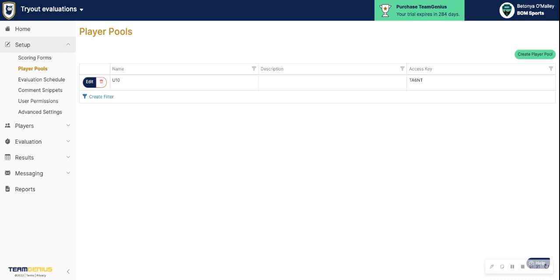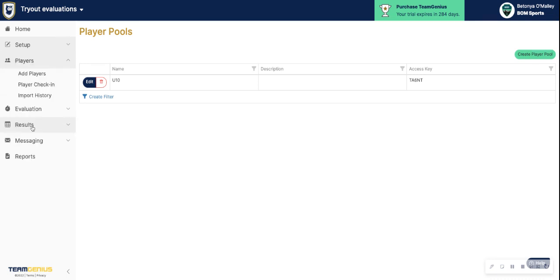Another way to create player pools is whenever you import your players under Add Players. If you happen to have a column of those age groups already in your CSV file, whenever you're importing, you can actually map that column to Player Pool. And then that will create all of the pools for you and it will have all of the players assigned.